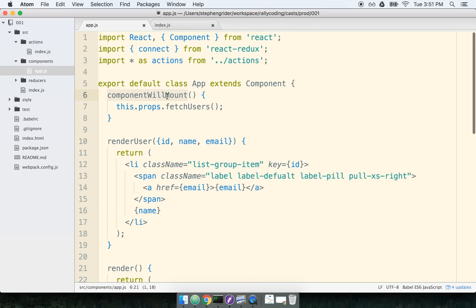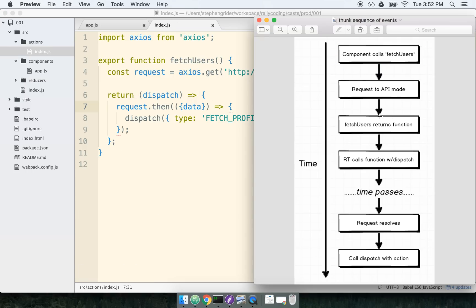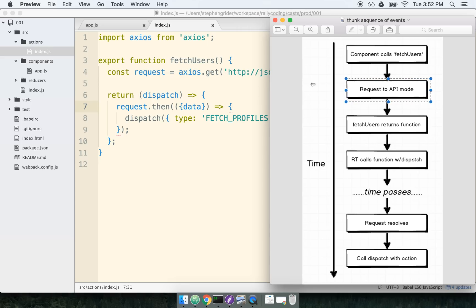Whenever the component is about to mount, it automatically calls the fetch users action creator. Next, Axios is making a request to our API. So we can see that here on line four. Axios is automatically reaching out to this API, grabbing some amount of JSON and returning it to us.